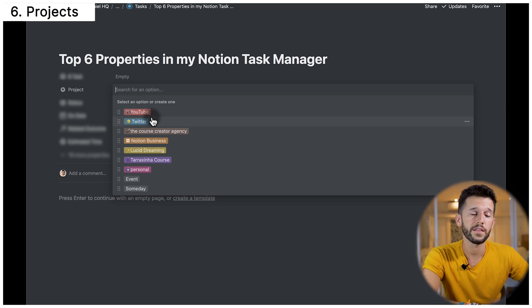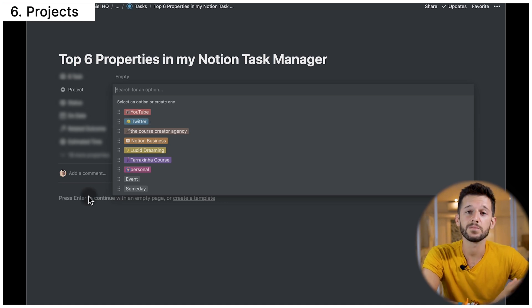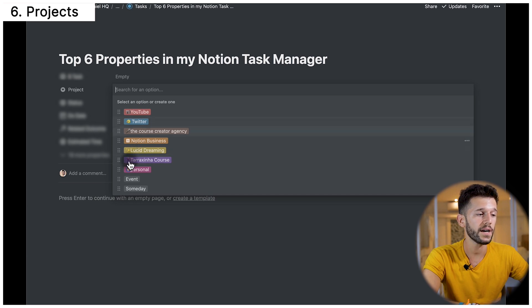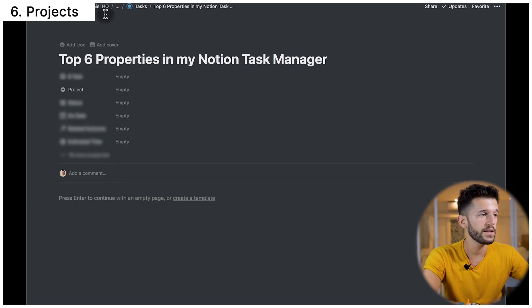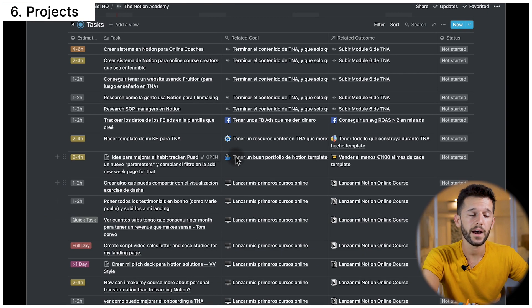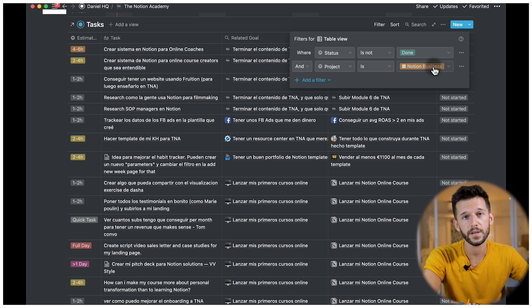Another way I use this property is to filter all tasks by project. For example, in the page of my Notion Academy, here I have all the tasks filtered by the Notion business.